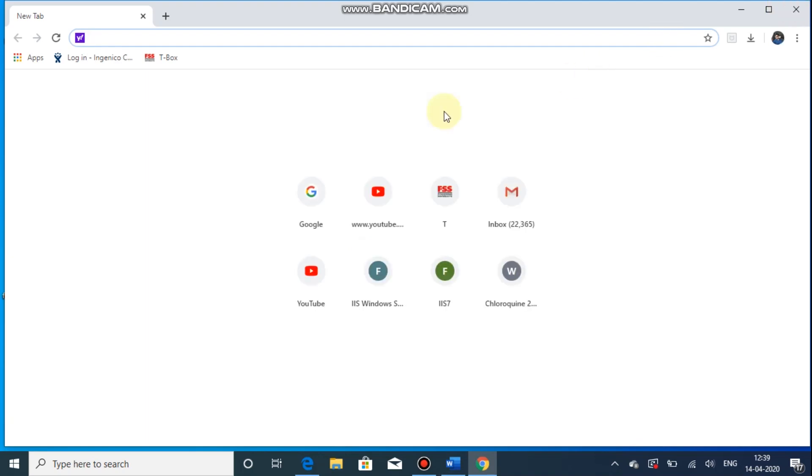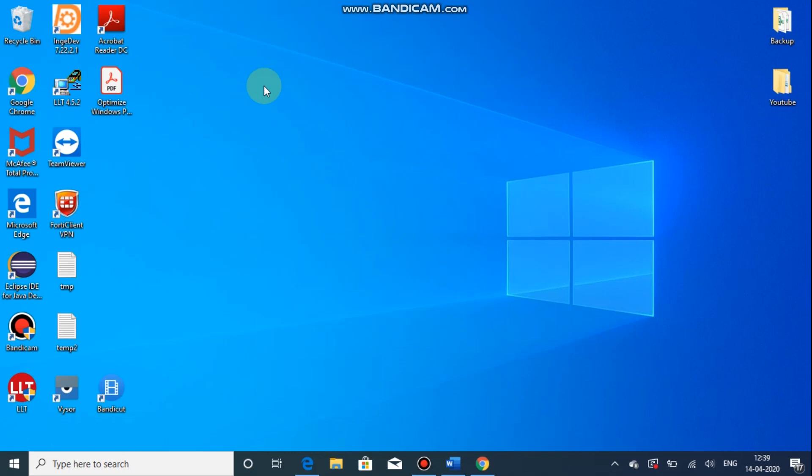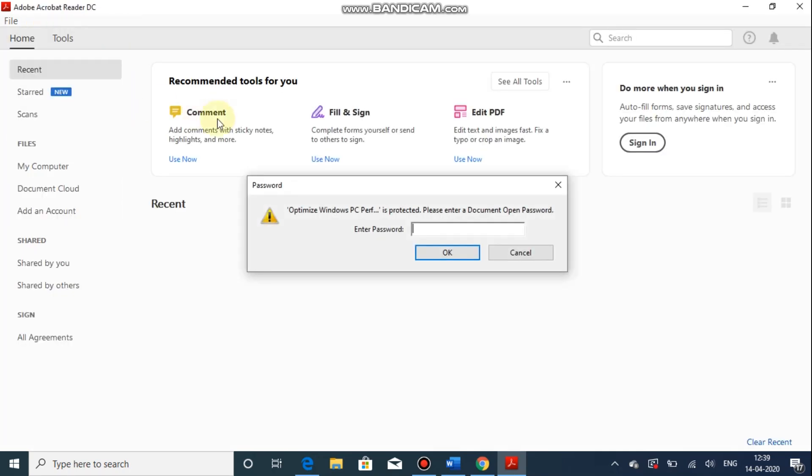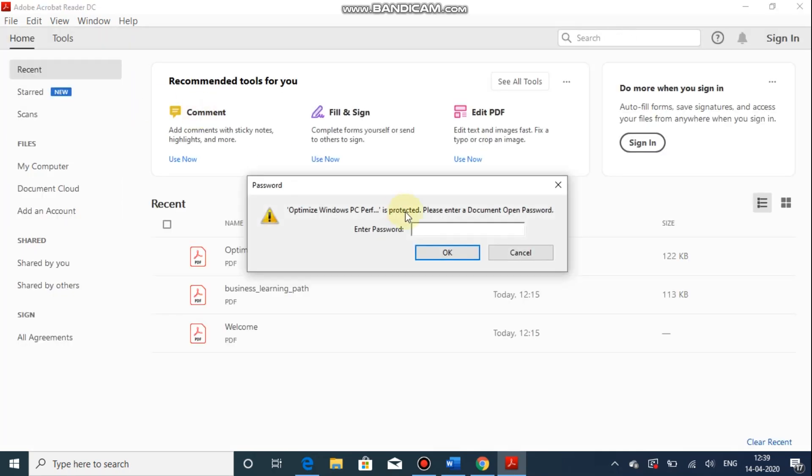Once Google Chrome is installed, it will be visible on the desktop. So Google Chrome automatically opens and I have one PDF document which is password protected.